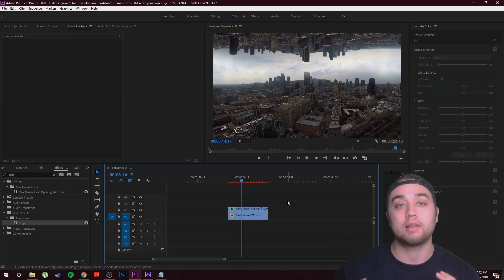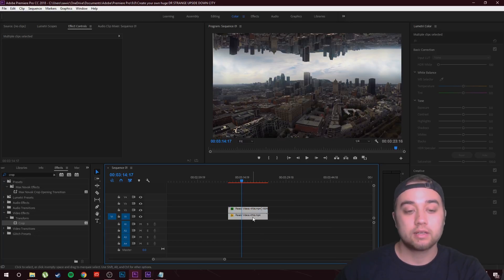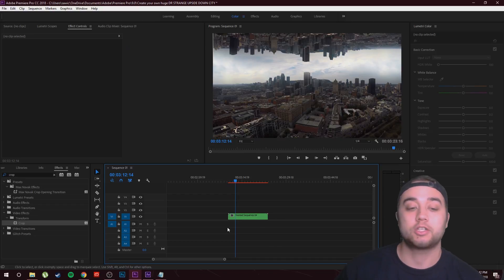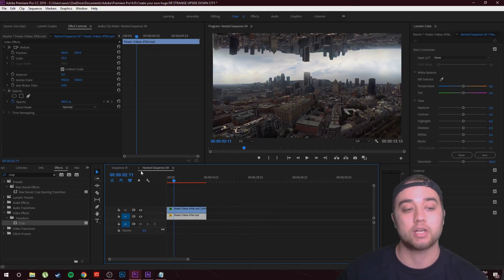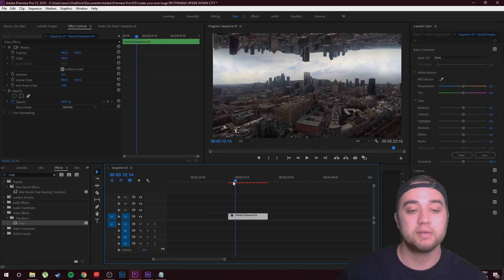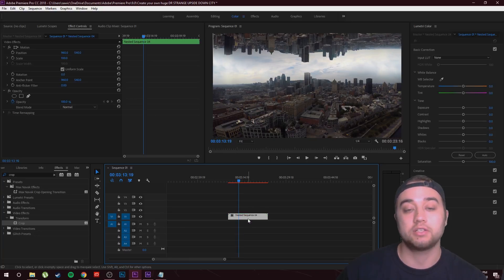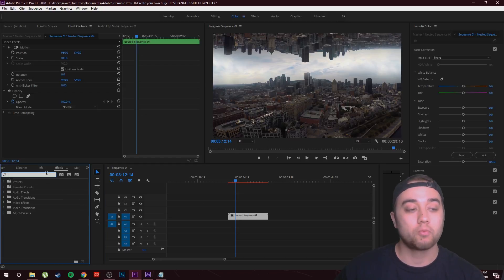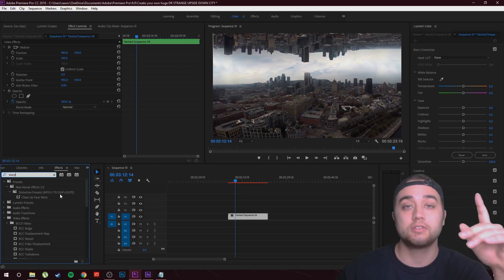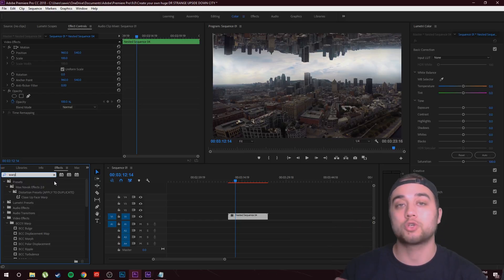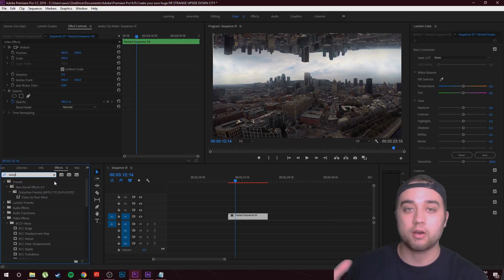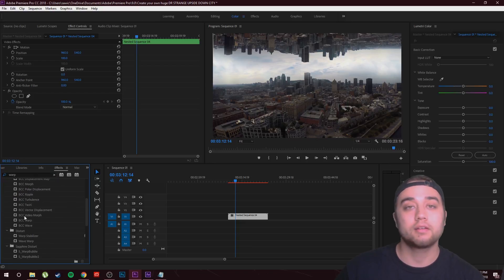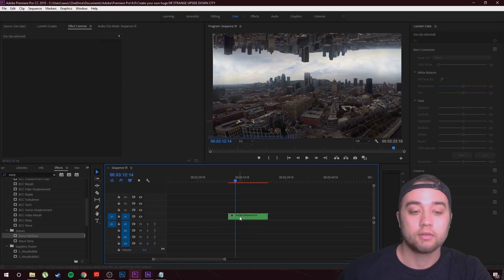Select both clips, right-click, and nest them so they're together in one clip. If you ever want to change the top or bottom, just double-click the nested sequence. I'm doing this so I can apply my color changes to both layers at once. Another thing I added is a quick Warp Stabilizer — this is used in case there's a little movement in your drone shot or the wind hit a bit. It makes it smoother. It's 100% not required, just a tiny adjustment.